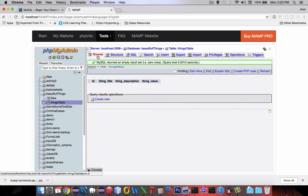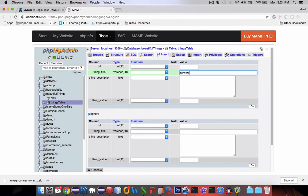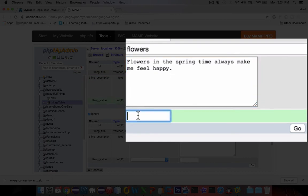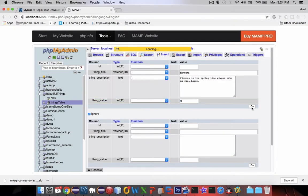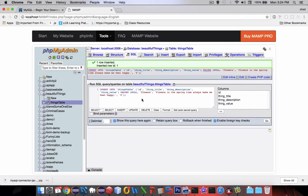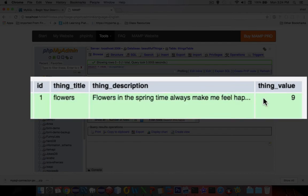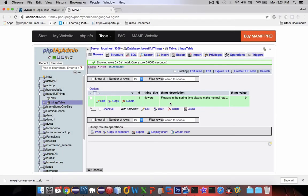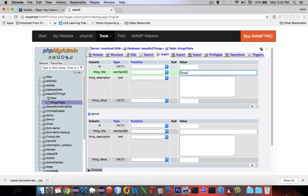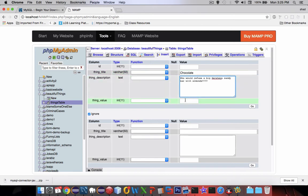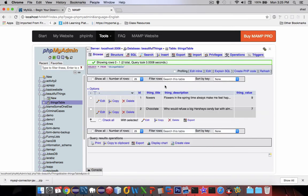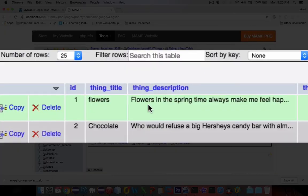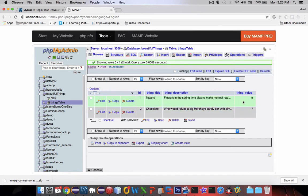Now we have a table. We can insert data into here. If we choose the insert command we can make up something that we find beautiful. Let's say flowers. So flowers in the springtime always make me feel happy. I'm going to give this a value of 9. Let's go look in our table and browse. We have our first thing that makes me happy, flowers. Let's add a few more items. So I create another thing called chocolate. I have two items in my database now. Notice the ID is automatically created and the other fields are filled in according to my wishes.